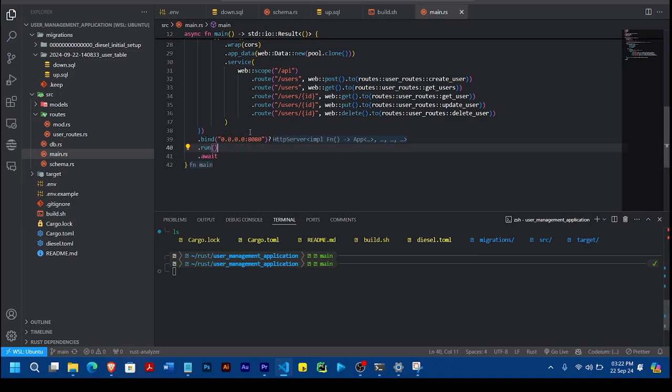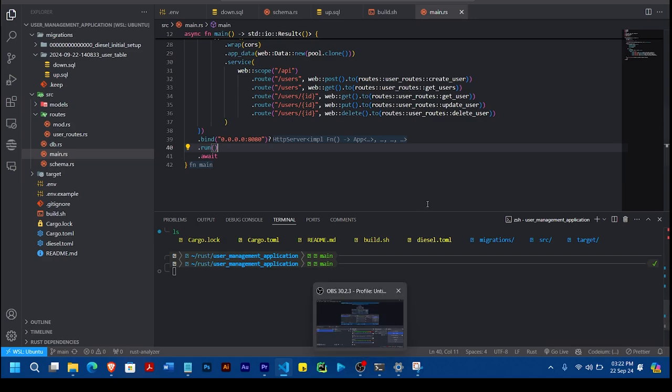So once you do that, you make sure you push your app and then you redeploy. So this time around, that should solve the error. Thank you.